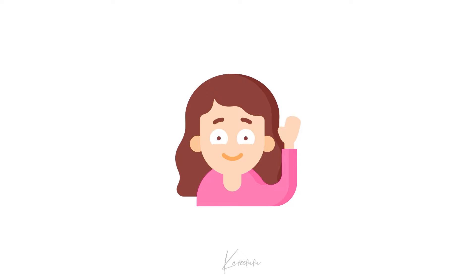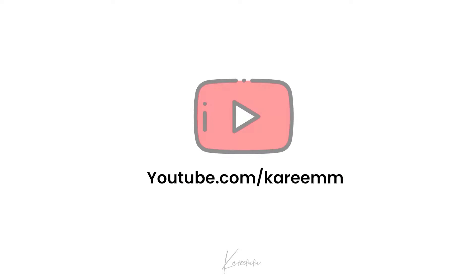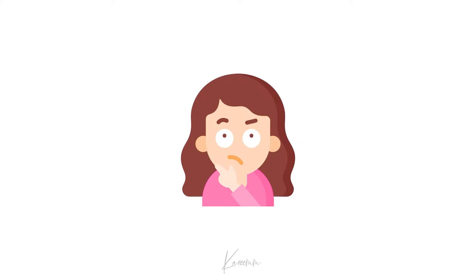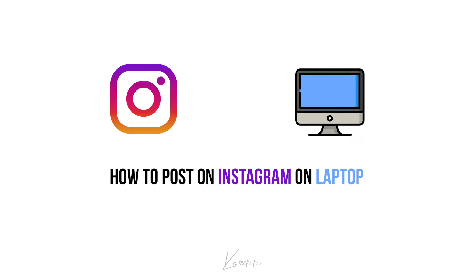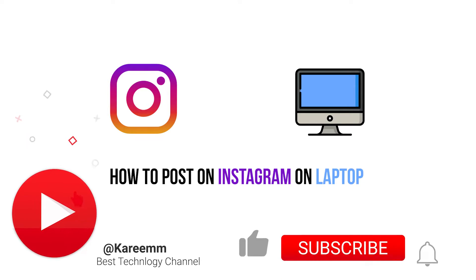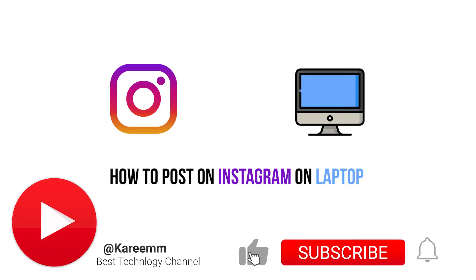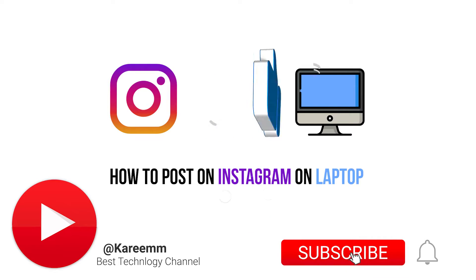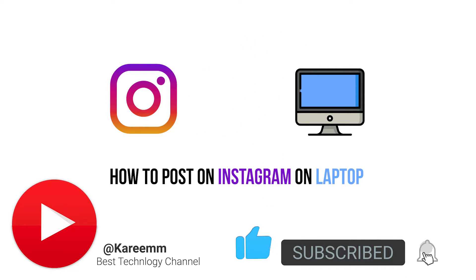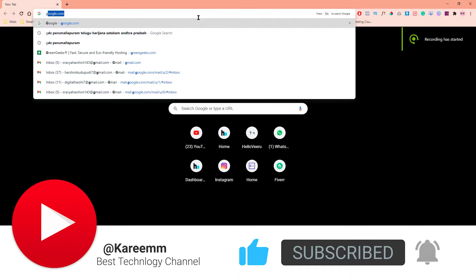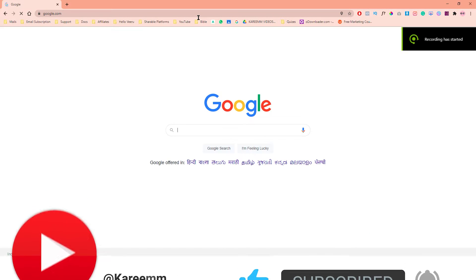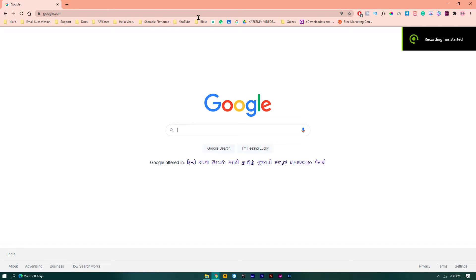Hello guys, this is Harshi from Karim's YouTube channel. In this video I'm gonna explain how to upload a post on Instagram by using your laptop or computer. It's not available to upload any post, reels, or videos on Instagram with a laptop or computer, but I just got a solution on this question.